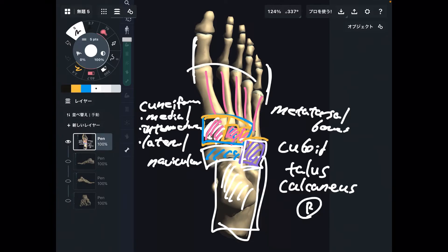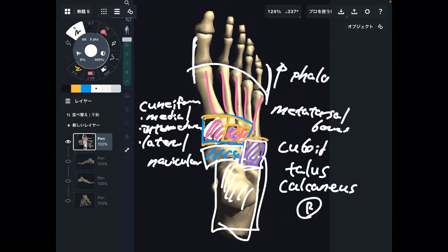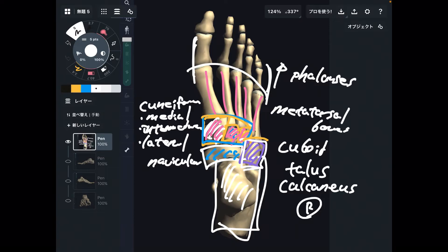Then in front of each metatarsal there are phalanges. Phalanges — that means the toe bones.